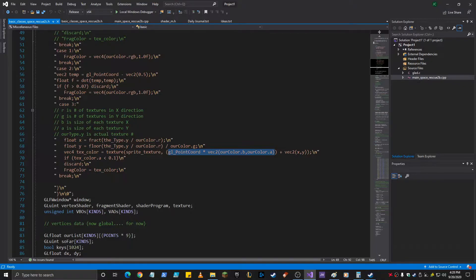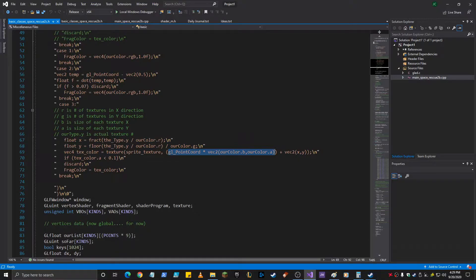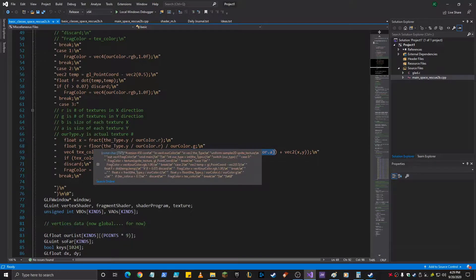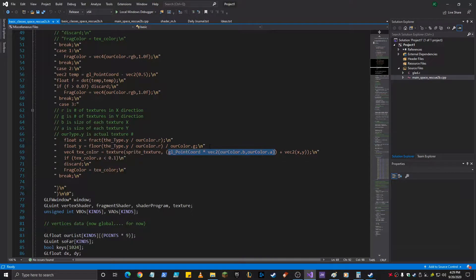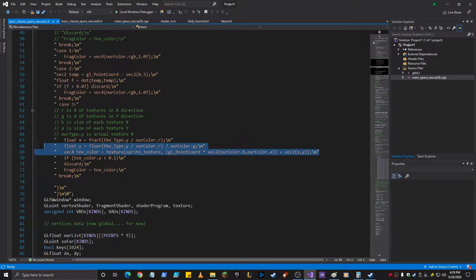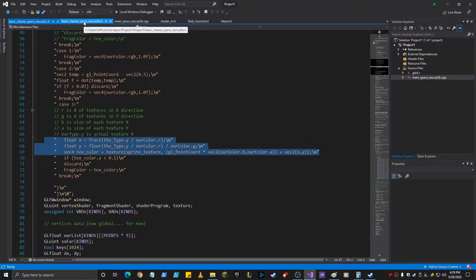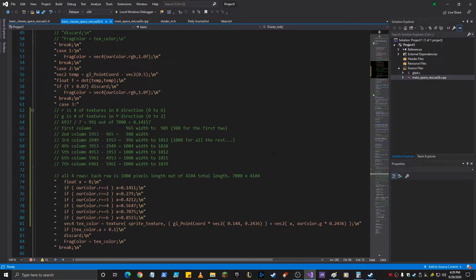And then whatever you add to that becomes the offset where you begin sampling the texture. And then I use the fractional and the floor and all this. And we did this previously. Now I've changed it.